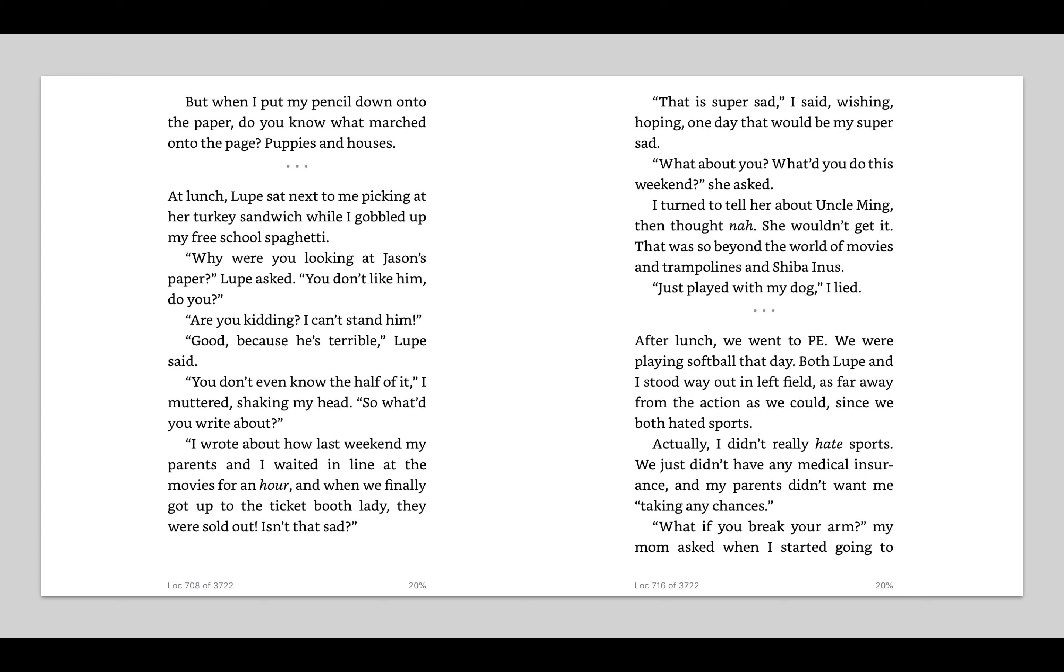I was all those things. I thought about Uncle Ming and his black eye and the way his voice rose and fell like a curtain when he said, What do I do, buddy? They're going to kill me. But when I put down my pencil onto the paper, do you know what marched onto the page? Puppies and houses. I'm wondering if Mia maybe wrote kind of a made-up story or lied in her story because she doesn't have a puppy and she doesn't live in a house, but I know that she wants to say this to try to fit in.